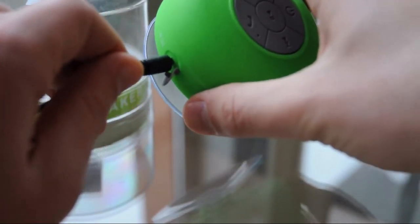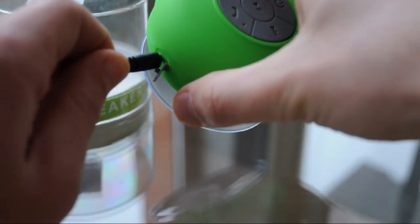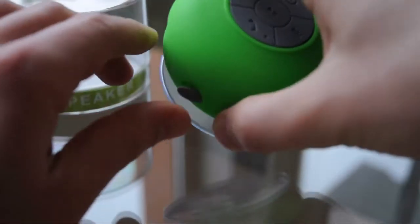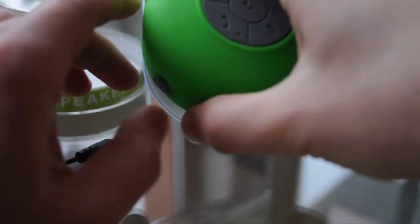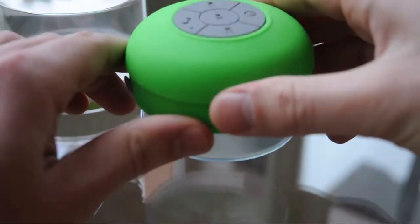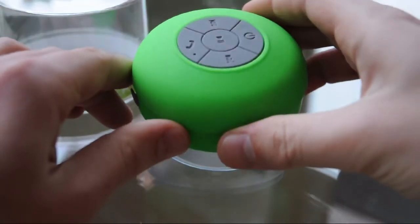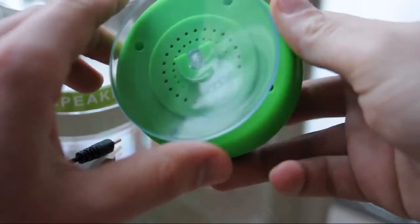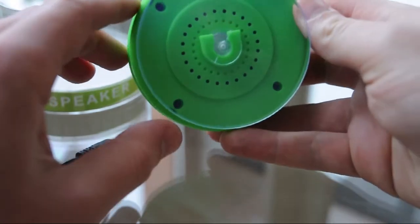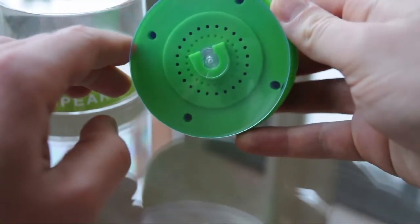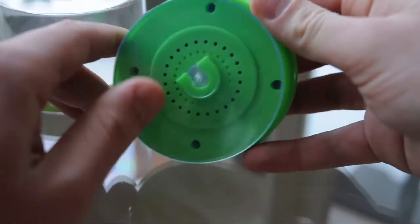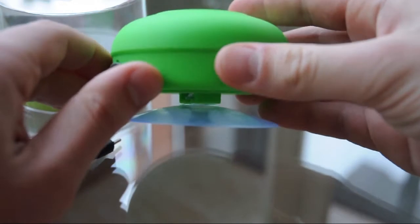And you can charge it either from your computer or from USB power outlet. Overall for the five dollars, very good quality. The sound is very nice, I have to say. We'll listen to the speaker in a while, and it stays very secure on the wall. So you press the power button, hold down, and now we're going to pair with the speaker.